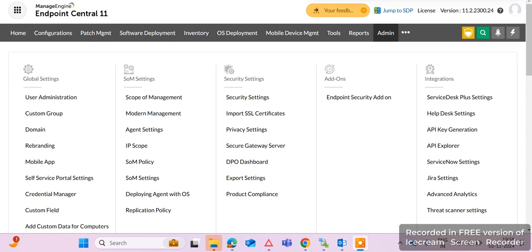Hi guys, welcome to my channel. In this video, in the series of ManageEngine Endpoint Central tool, there is an important feature — remote control — to take remote control of end-user machines for remote support. There is a requirement for user confirmation: when we take remote control, there is a prompt on the end-user machine. If they confirm, we take remote; if they decline, we don't.